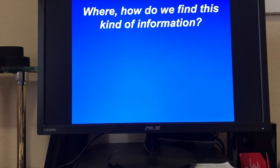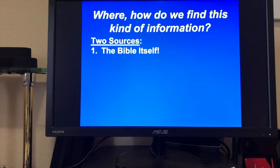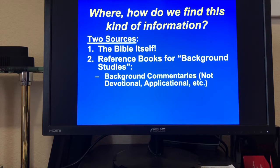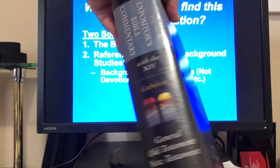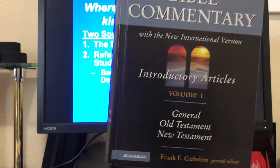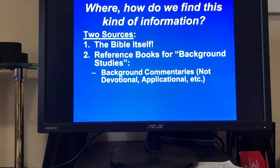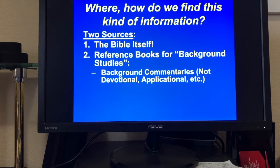Where and how do we find this kind of information? There are two sources. Of course the Bible itself is the best source of interpretation. And some reference books for background studies — background commentaries, not devotional or applicational ones. One example is the Expositor's Bible Commentary — it's a little pricey, but it's a 12-volume set with quite a bit of exegetical information, drawing the meaning out of every single verse in the Bible. Very helpful in the realm of background commentaries.